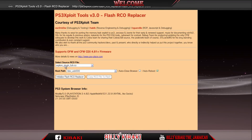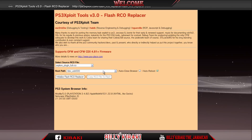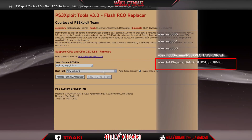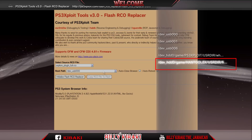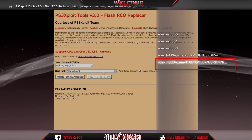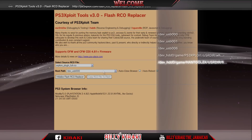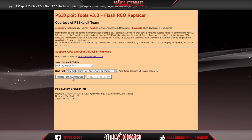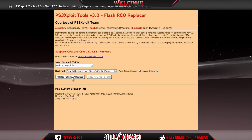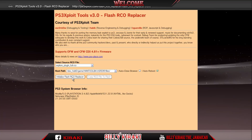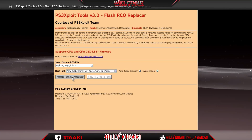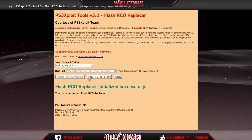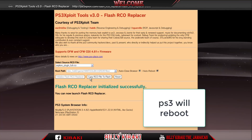Press X. Then right here, make sure that you select the right path, and the right path should be your Toolbox — the last one. Press X. Then go down to initialize flash RCO replacer and press X, give it time. Now press copy RCO files to flash and press X.